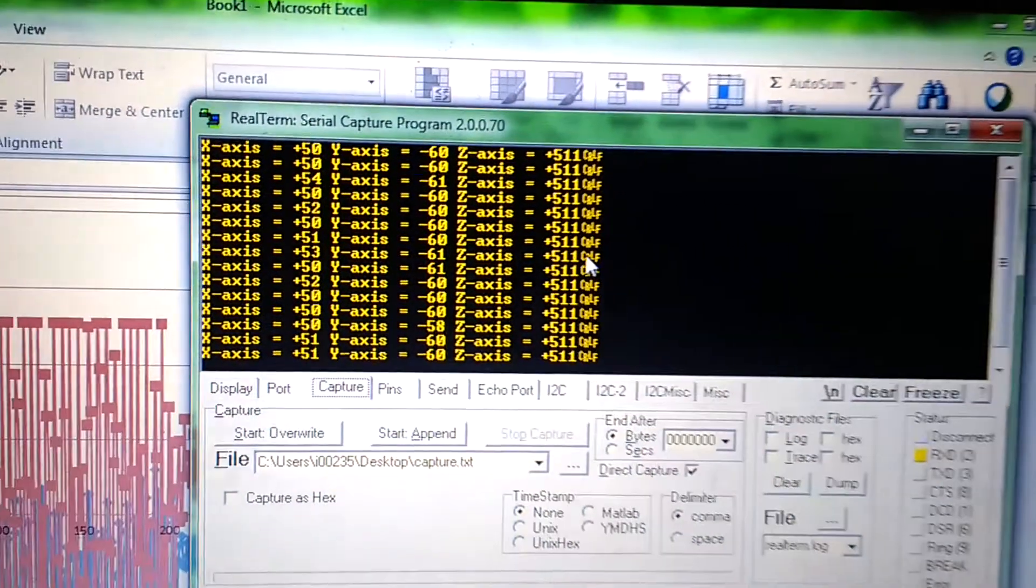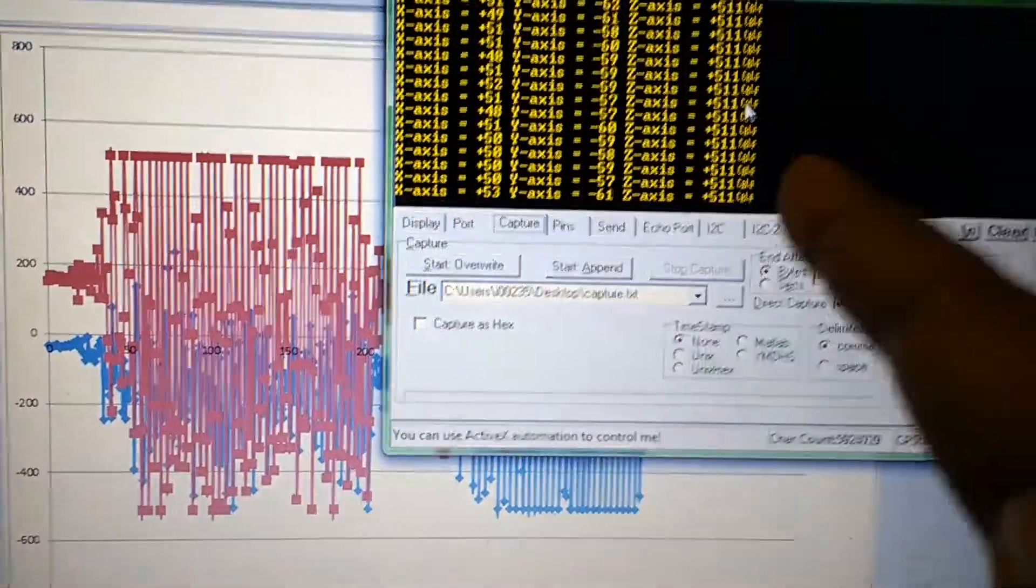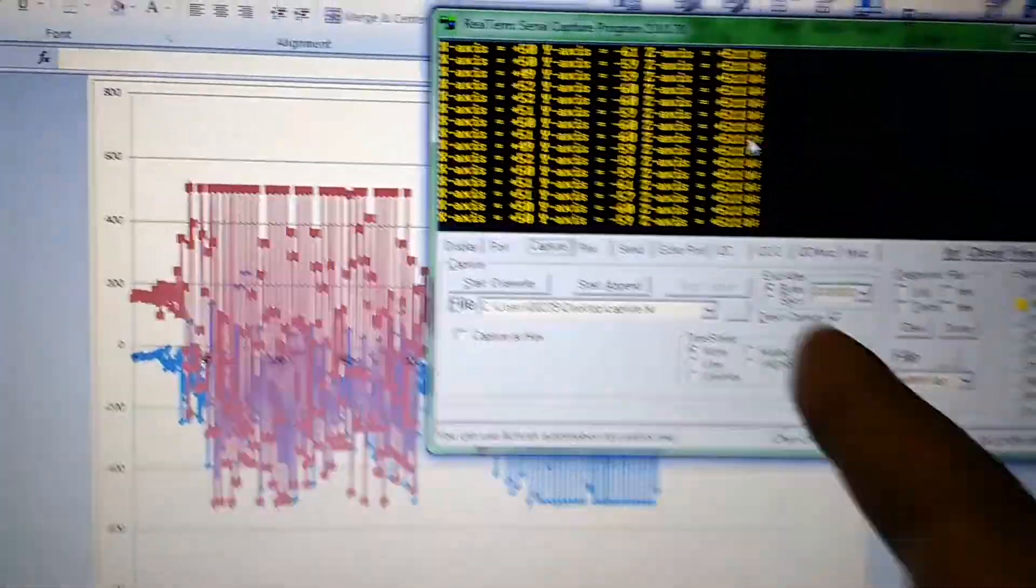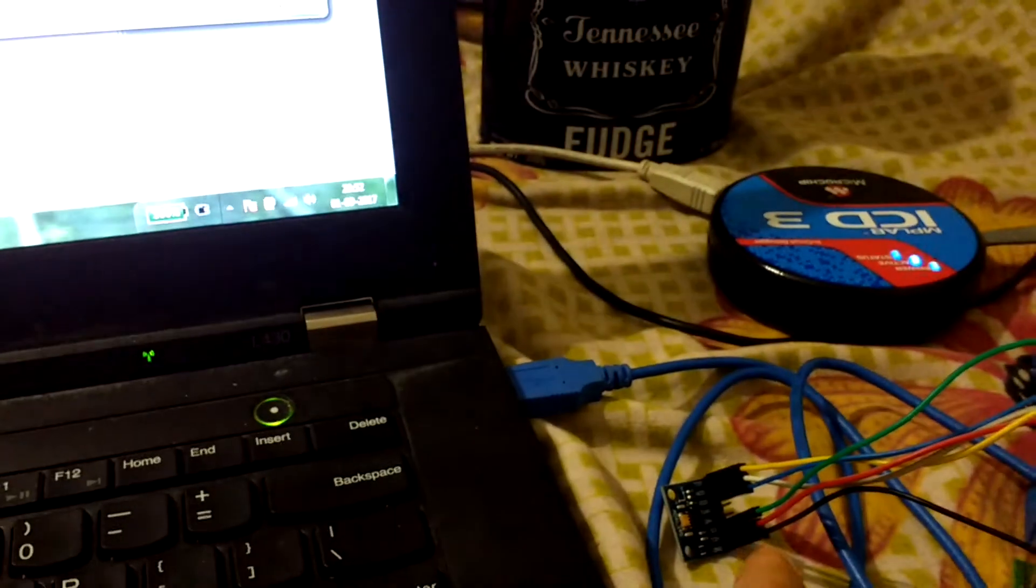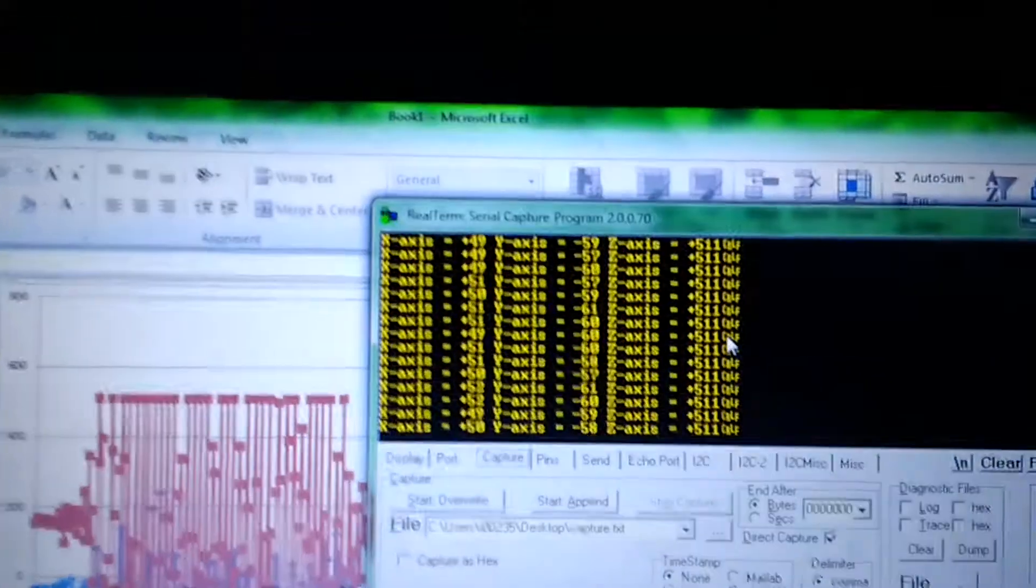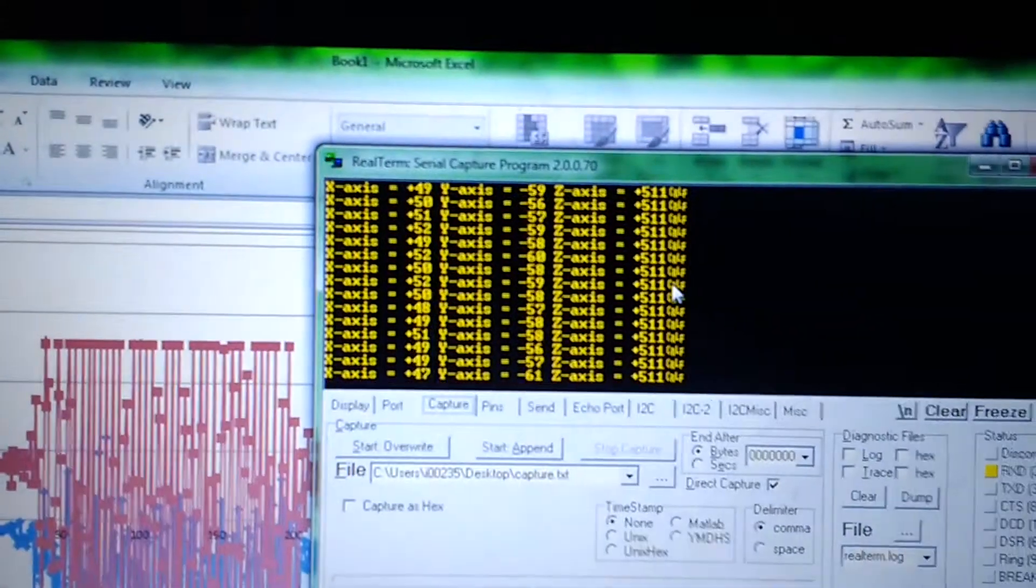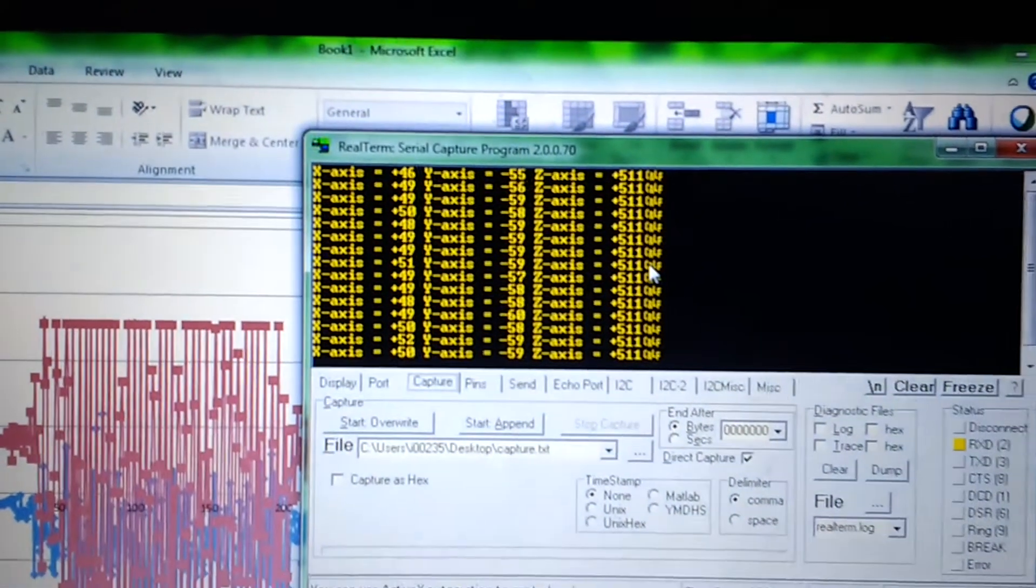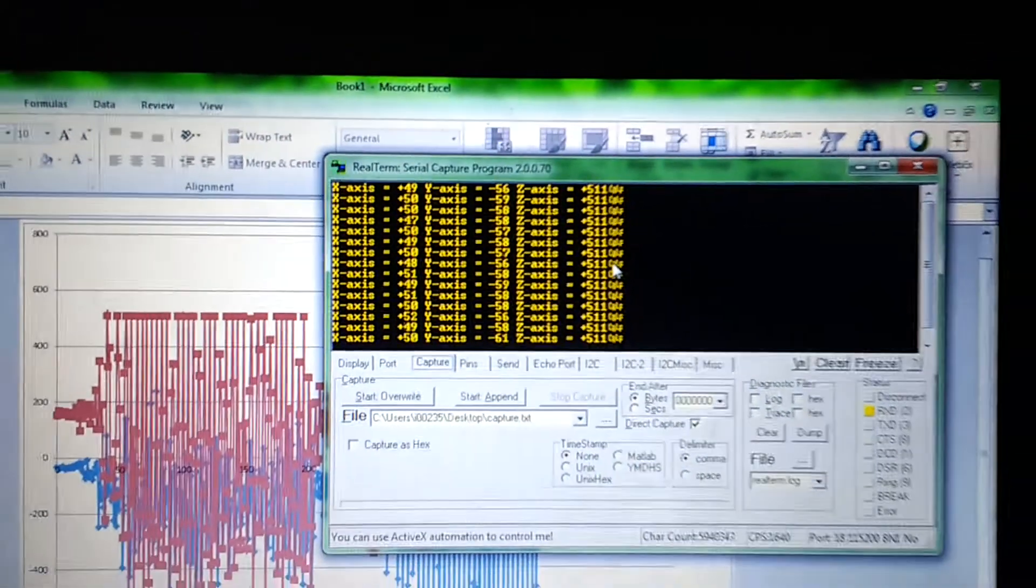When I leave it, it becomes constant again. As of now it's working fine, showing the readings from these three axes. The z-axis has some problem - definitely not software, but hardware. We'll just ignore it, so only x and y axes are running.